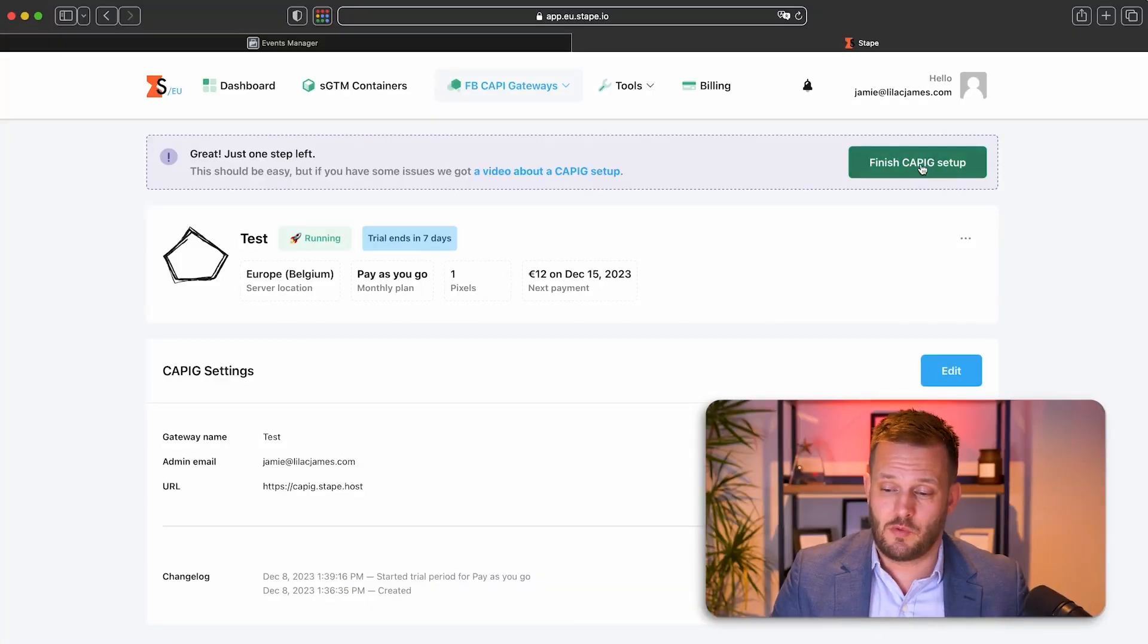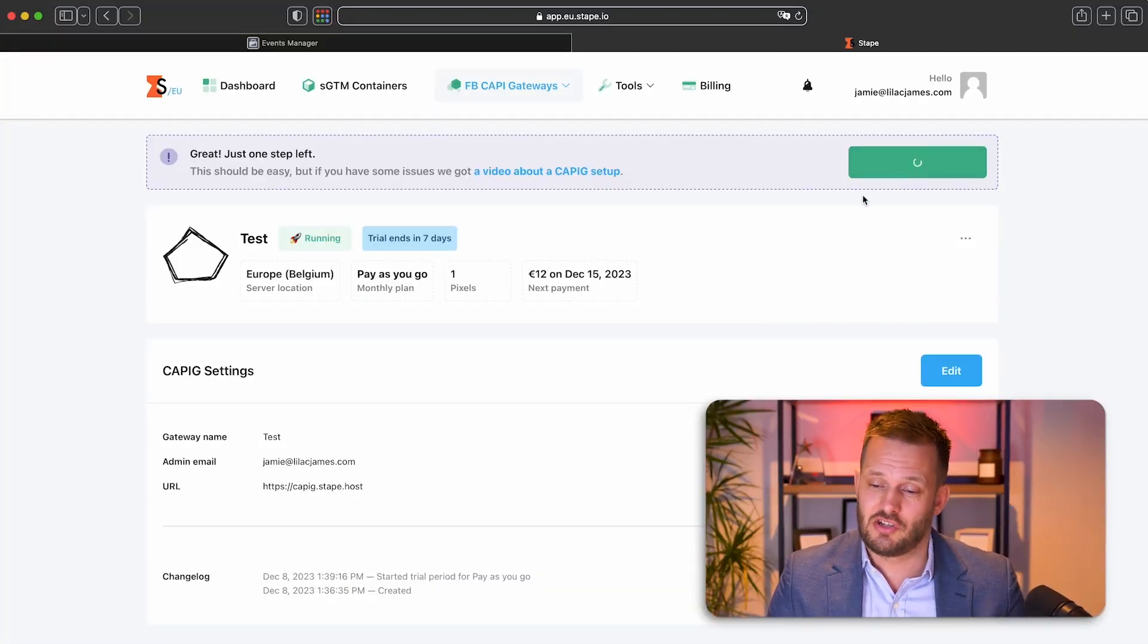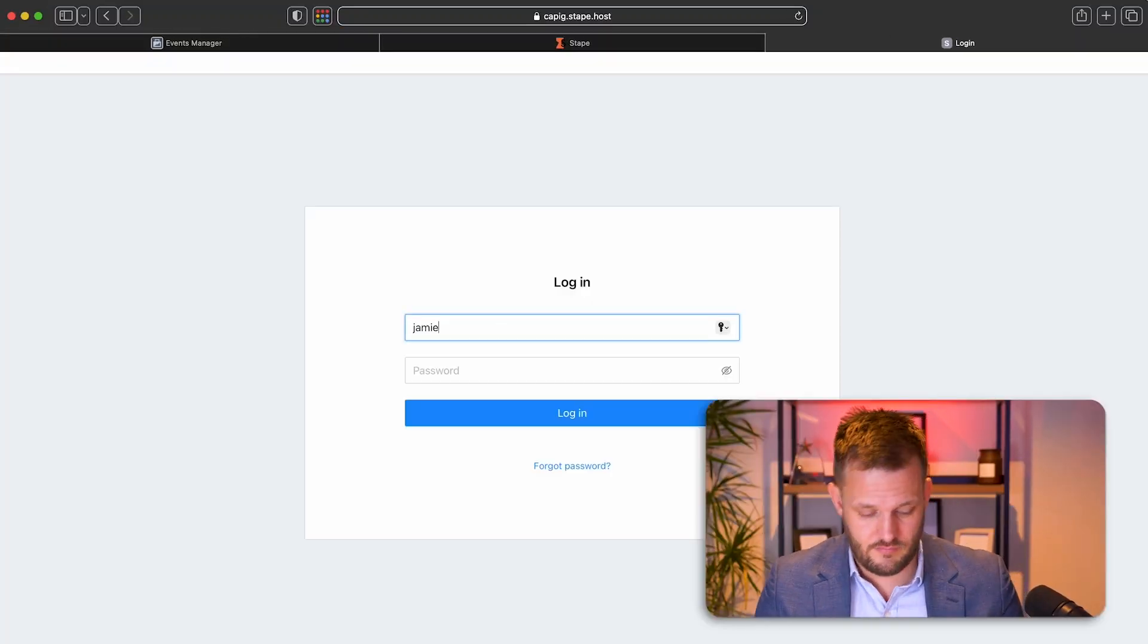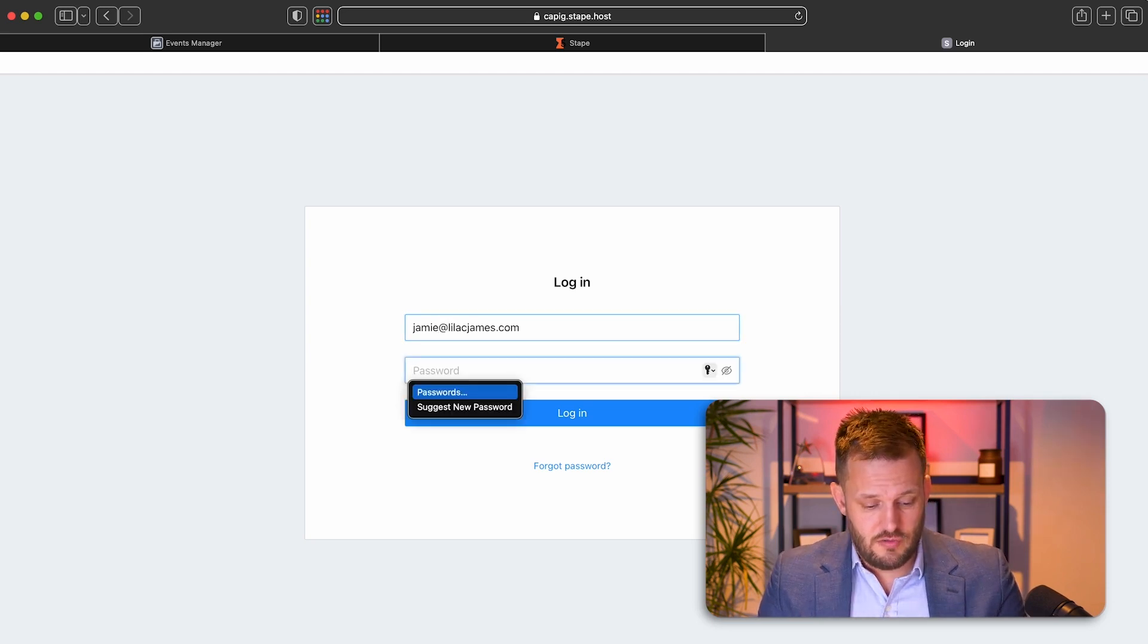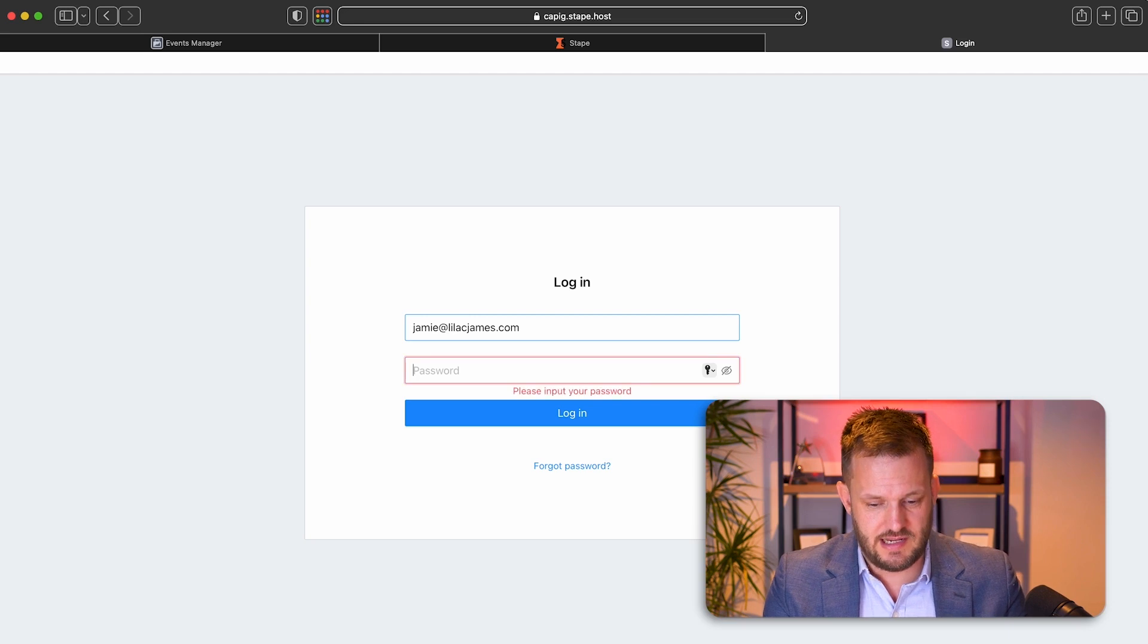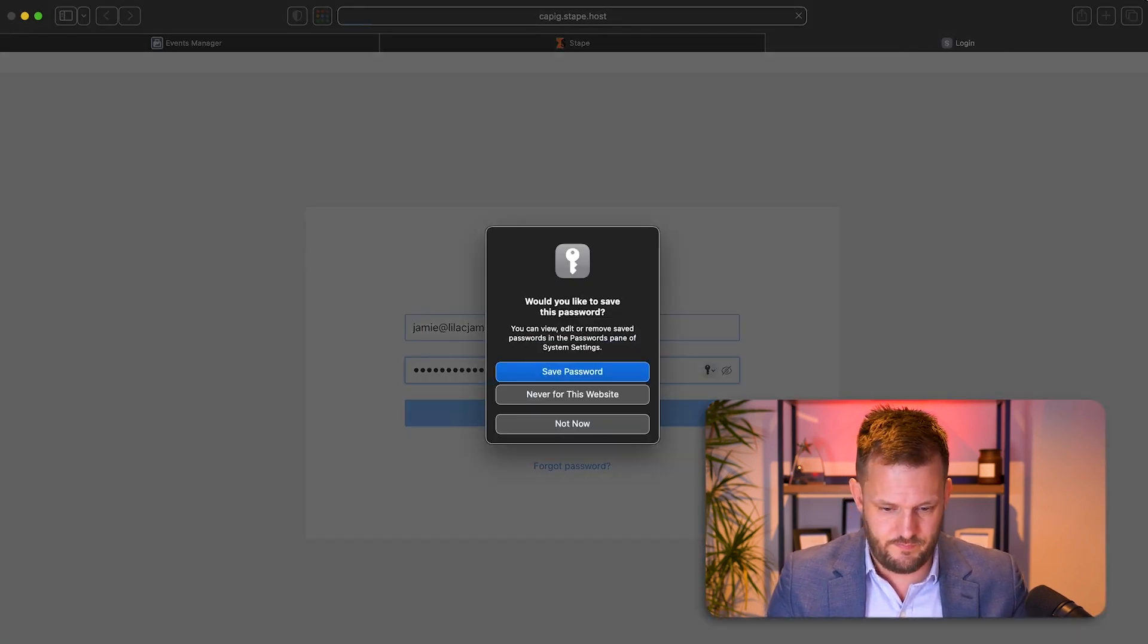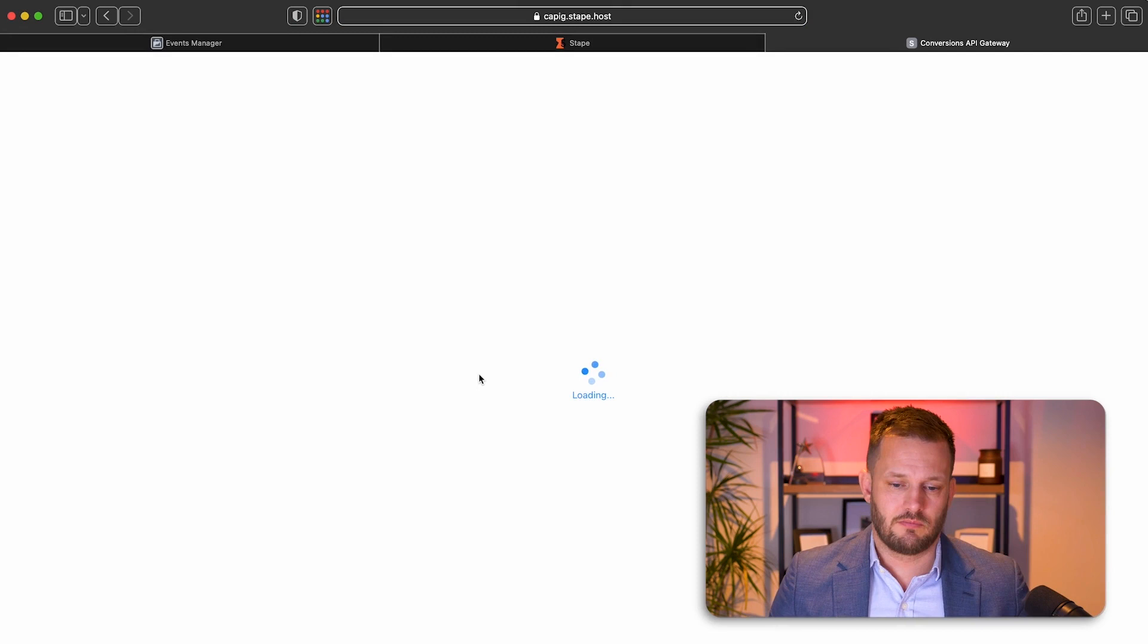So once you've inputted your payment details, you're going to be shown this screen here. And quite simply, we're going to come to finish Cappy IG setup. You enter a password. So I'll just put in test, test and you create your account.